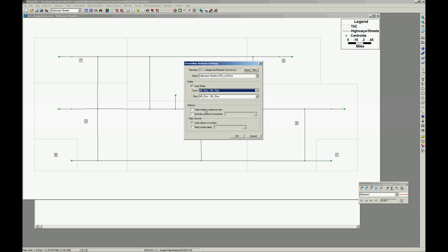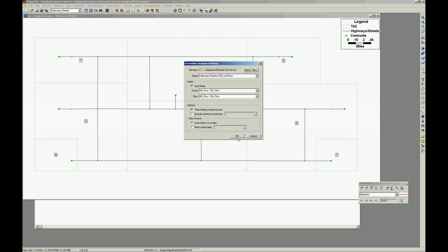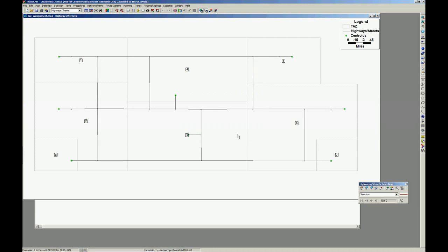Okay, let's treat missing values as zero. Let's exclude centroid connectors, yeah, let's exclude centroid connectors only if you made a selection containing the centroid connectors. It's not our case here. Press okay. And where do you want to draw the links here or you want to write on the table? Let's draw the links, the lines. It's easier to visualize. It's okay.